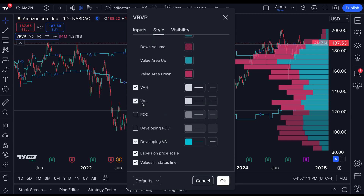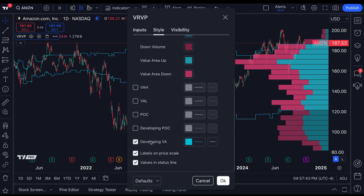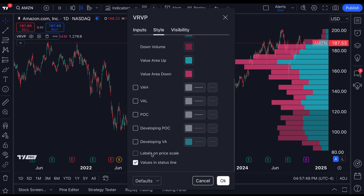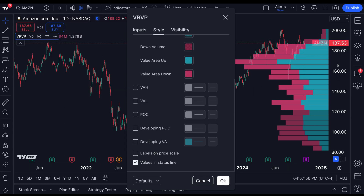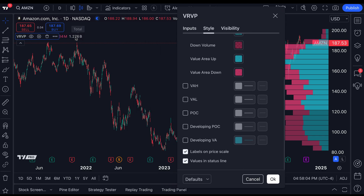If we go to style, now this is where things get really good because we can customize where we want the labels — on the price scale or in the status line. This is your status line right here, and your price scale is over here. You can see the numbers disappear and then appear again. You have this capability to toggle them on or off.